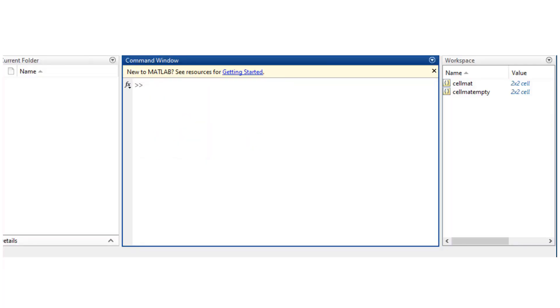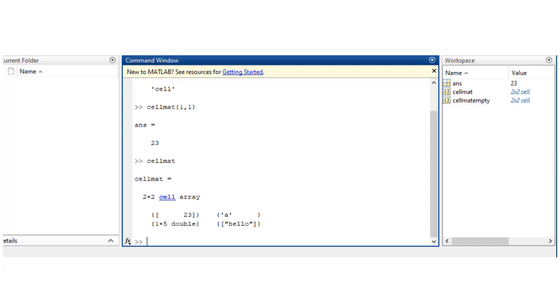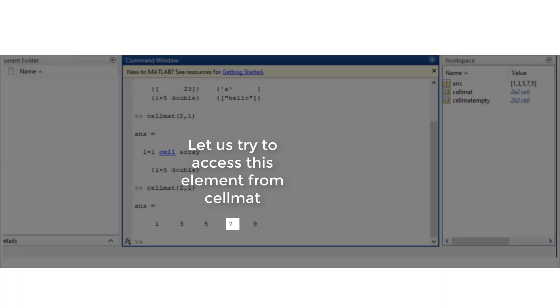Let's check the class of cell mat. MATLAB says that it's a cell. If I try to access the 1 comma 1 element, I would use curly brackets. That's going to give me the value in 1 comma 1 location. If I use parenthesis instead, cell mat parenthesis 2 comma 1 is going to extract the entire cell. If I use curly brackets 2 comma 1, that's going to extract the values in it.